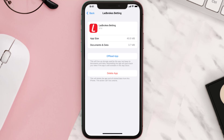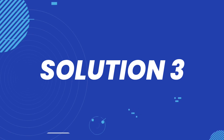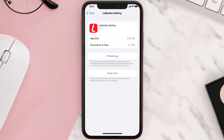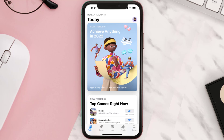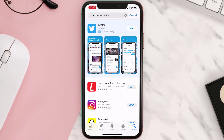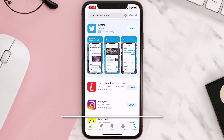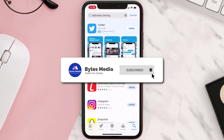This should fix the issue, but if it doesn't, then you need to completely reinstall the app. Follow the on-screen instructions to navigate all the way to the app page. Once you're on this screen, tap on Delete App to uninstall it from your device. Once uninstalled, open up the App Store, search for the app, and then click on the Get button to install it back on your device. Hopefully this will fix the issue.